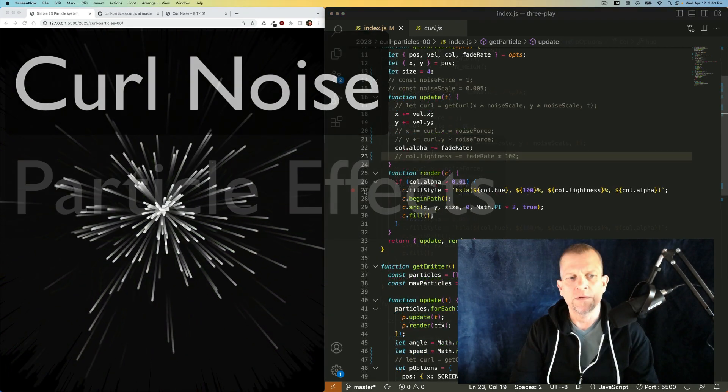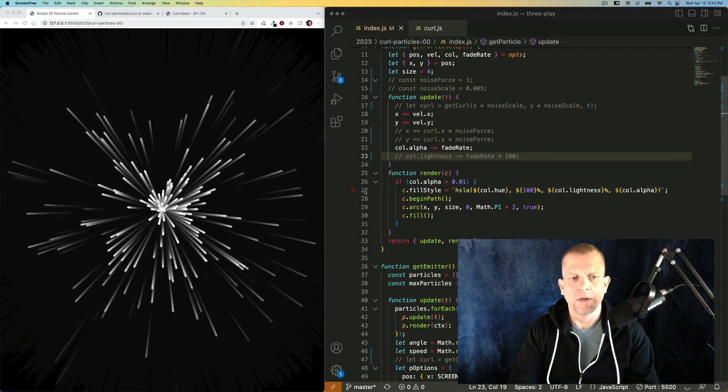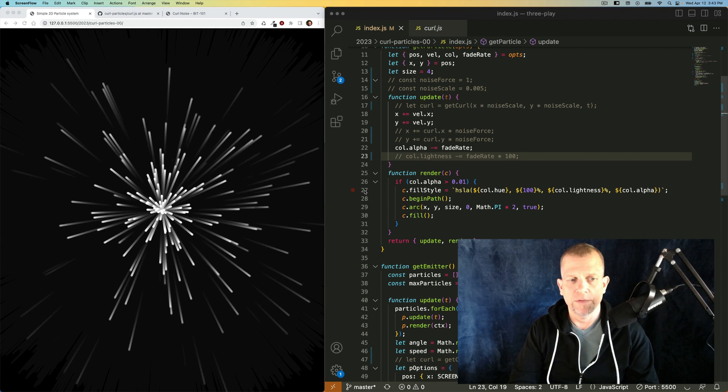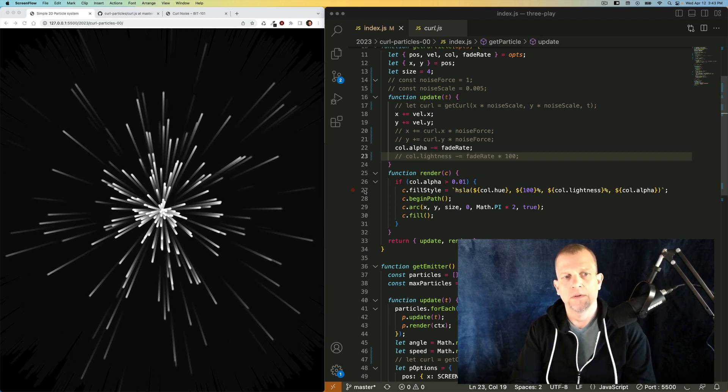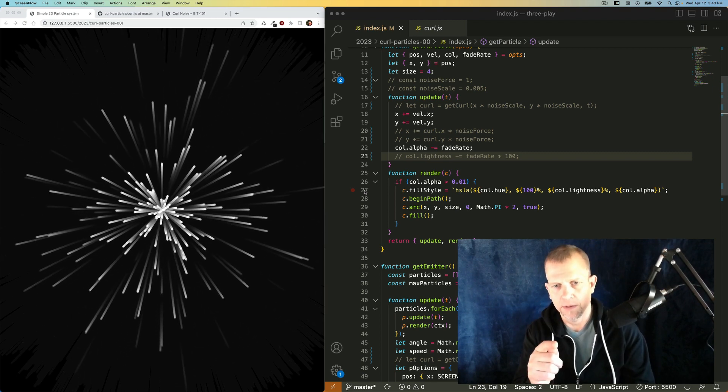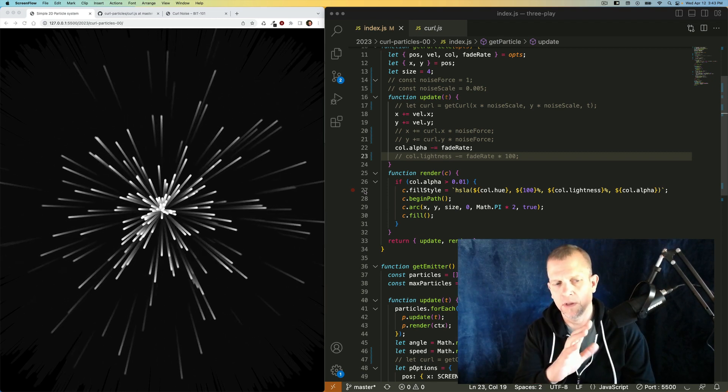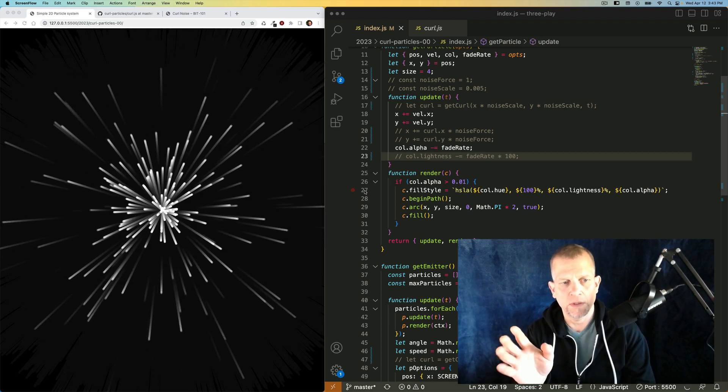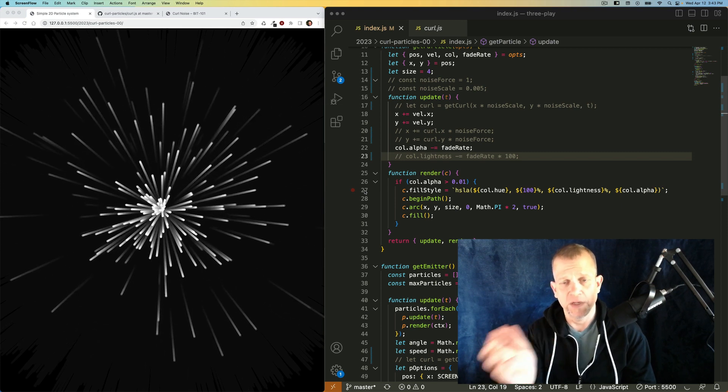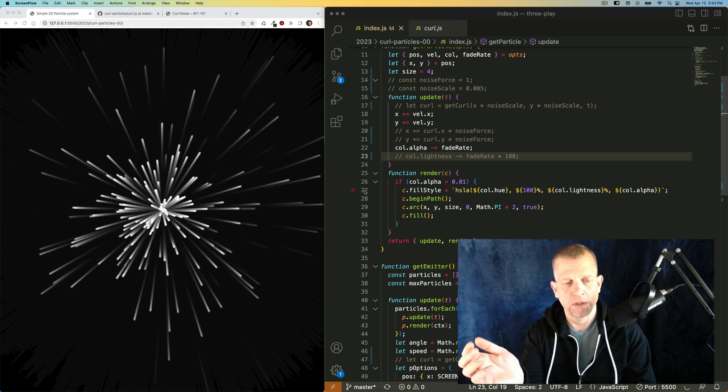Hi, when we left off in the particle effects video, we had created this thing right here using nothing more than a canvas and some vanilla JavaScript.